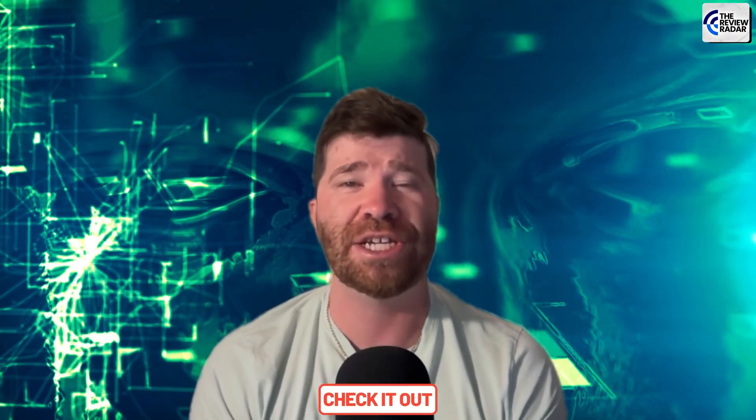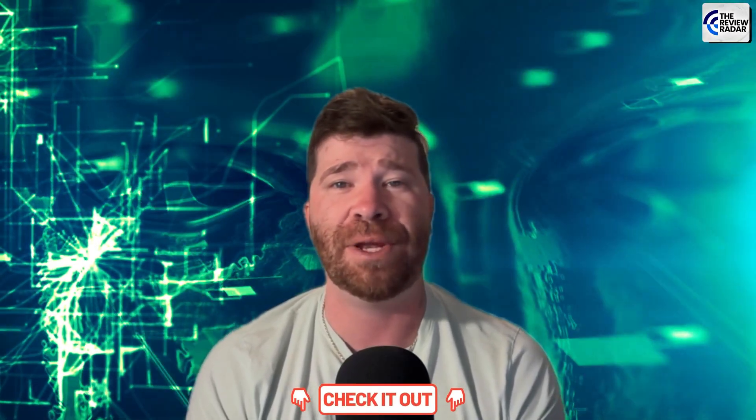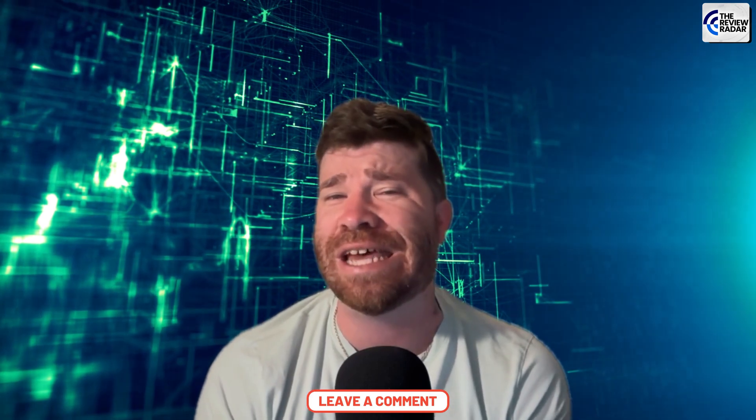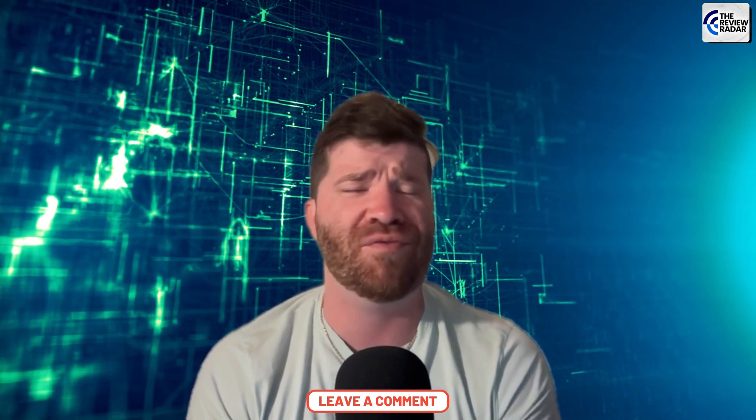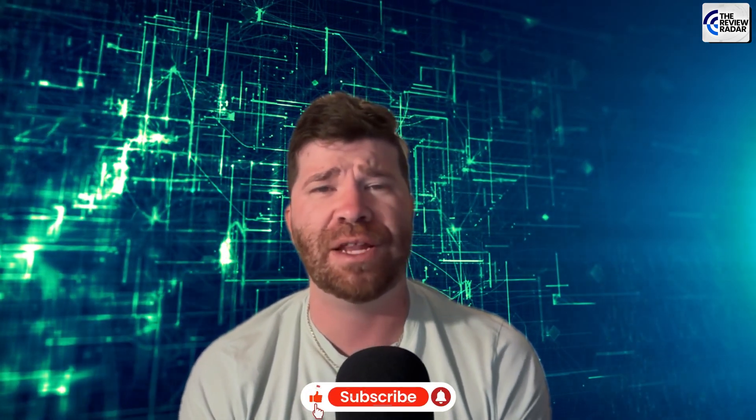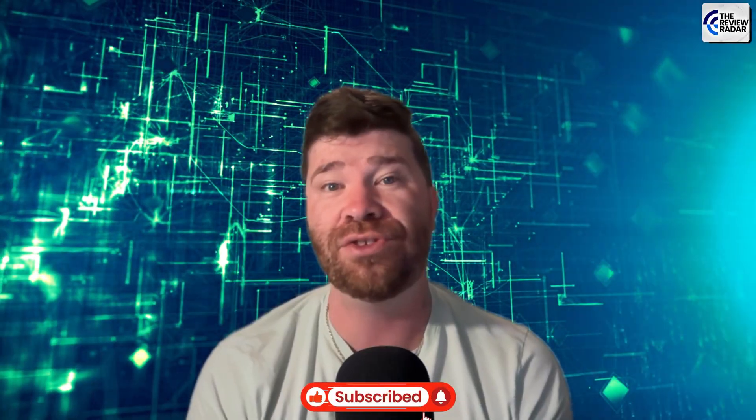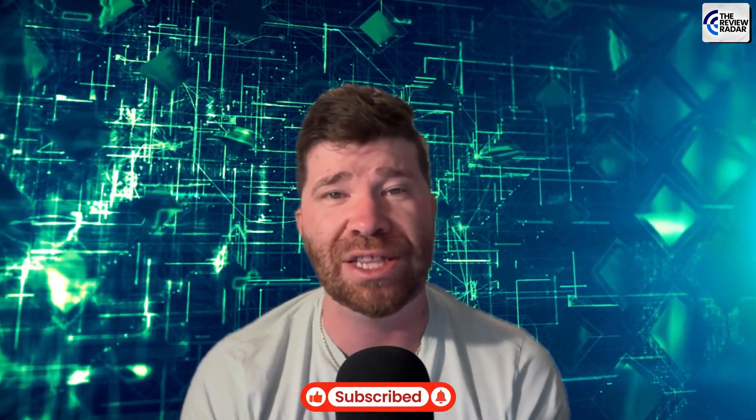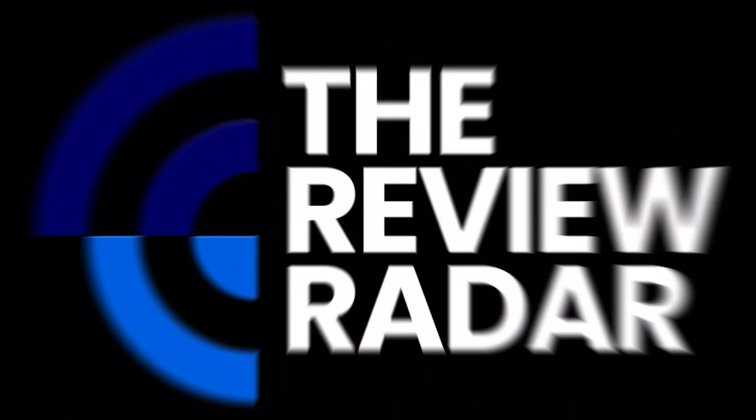So once again, check out the links down below, leave a comment, tell me how you are feeling about this platform and make sure that you smash that like button that subscribe button and we'll see you in the next video.